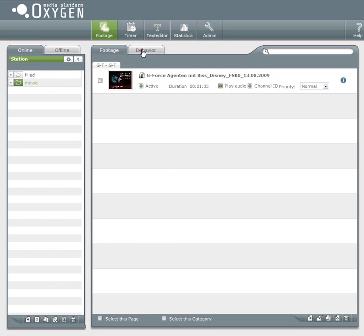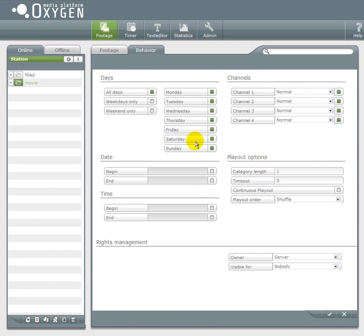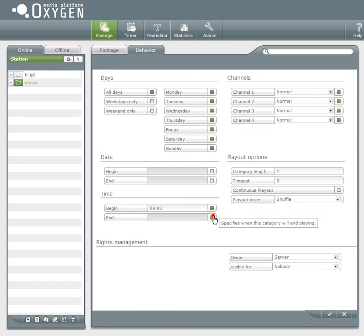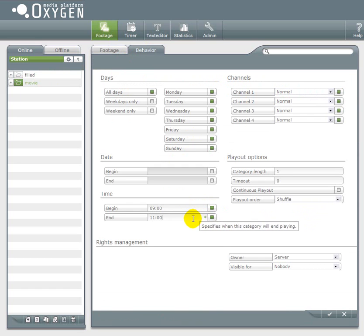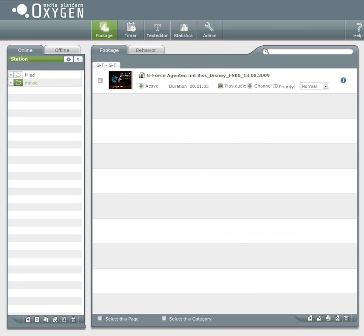I only want this category movie to be played from 9 to 11. So I have to change the behavior and confirm the changes.